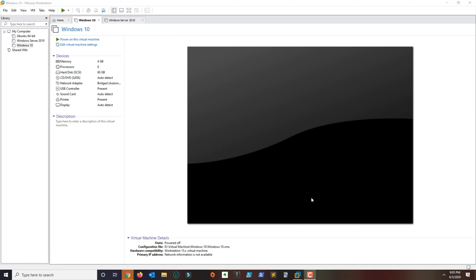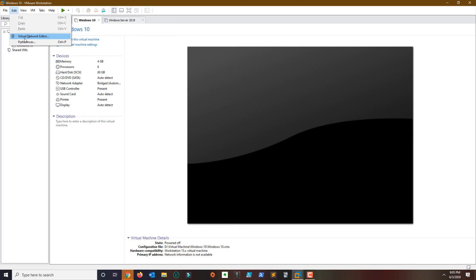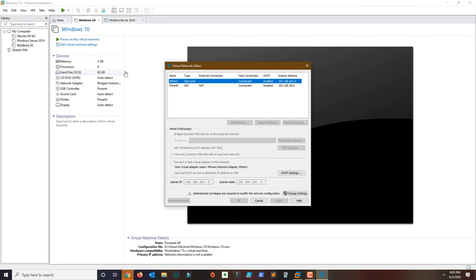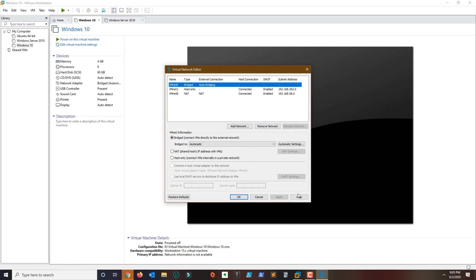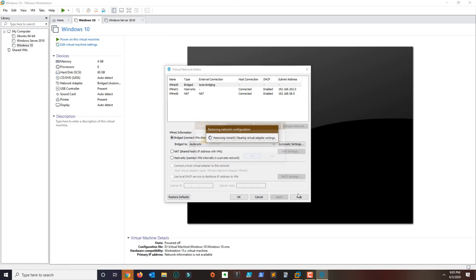What you do is go over to Edit and then go to Virtual Network Editor. You want to click here — if you see a message for administrator privilege, click Change Settings. Then all you have to do is click on the option that says Restore Defaults, go ahead and click Yes, and just wait for everything to uninstall and reinstall.